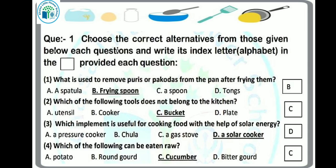Next question: which of the following can be eaten raw? From the given options — potato, round gourd, cucumber, and bitter gourd — yes, cucumber can be eaten in salad as well. So our answer will be option C — cucumber can be eaten raw.